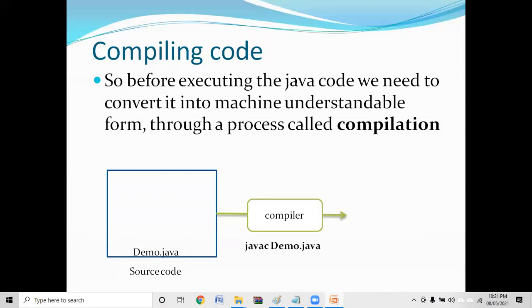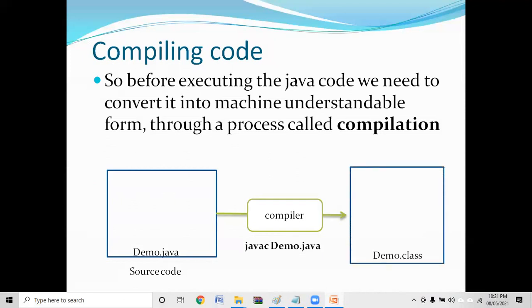The name changes according to which file you want to compile. Once it checks all the syntax and everything is perfect, it will convert it into an intermediate code. A file will be generated called demo.class — the extension is .class. Is it a binary file? No, it is an intermediate file called bytecode. In Java, the code is both compiled and interpreted, and we will discuss that in detail in upcoming videos.